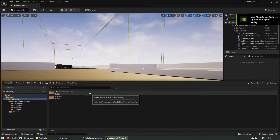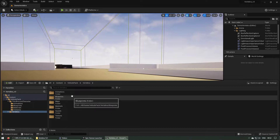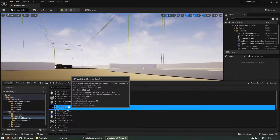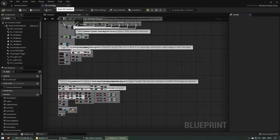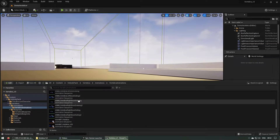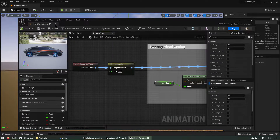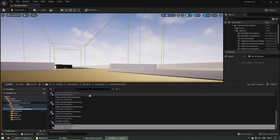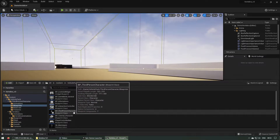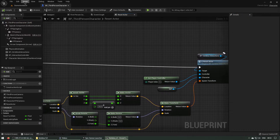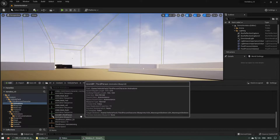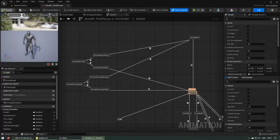We have one third person character folder and one Vertebra folder. Under blueprints you'll find Blueprint Vertebra — let's compile this one. Everything is fine. The animation blueprint is also okay. We have one Blueprint Third Person Character, and finally Animation Blueprint Third Person.